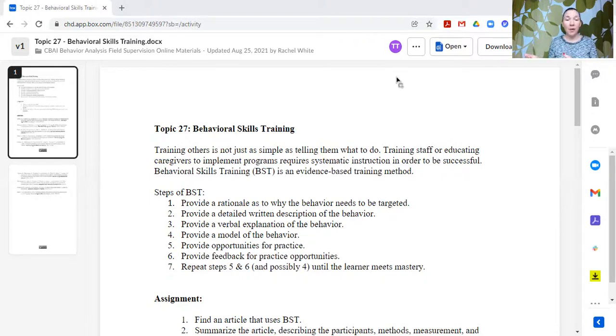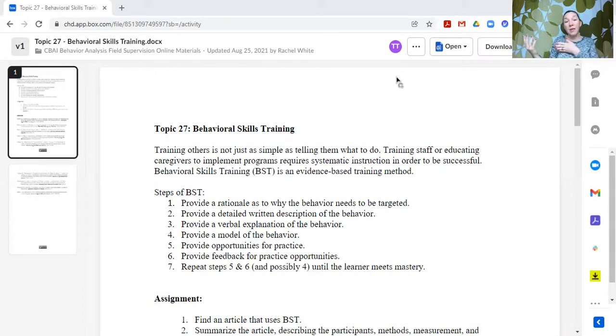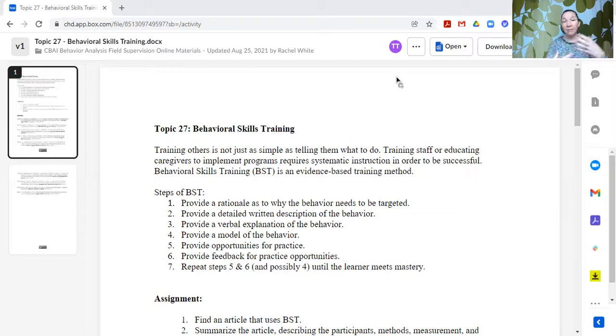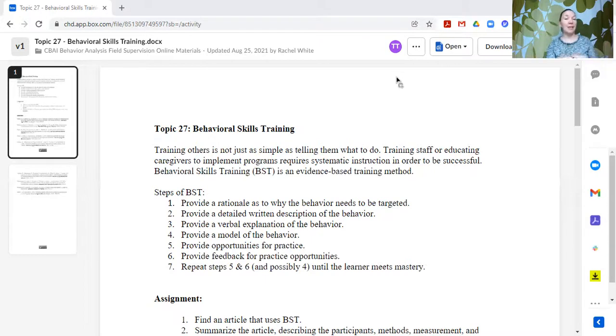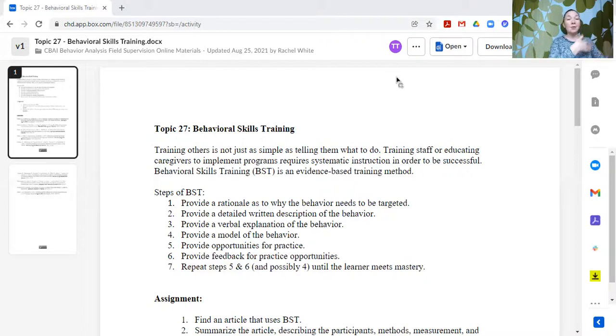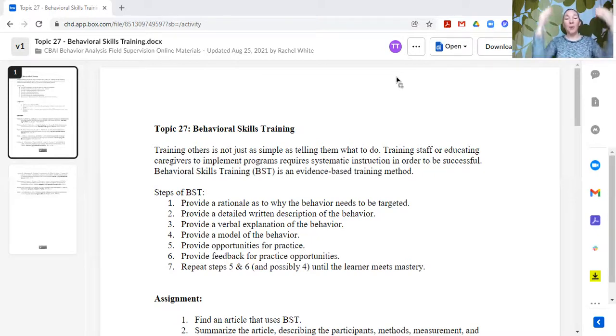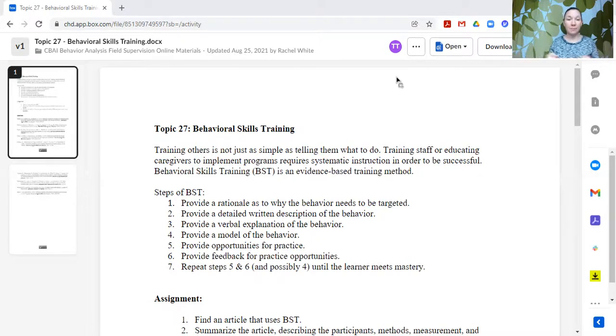Then step four is provide a model of the behavior. This could be done through a video model where you find a video example or you create a video example. It could be something that you're doing live in person with that individual while you are teaching the new skill. Here, let me show you. It's just like this. You could be doing that with the learner who you're serving, or you could be doing it in a role play situation with the person that you're trying to teach. So a model here, we're working through these steps. Our supervision curriculum is designed to model behavioral skills training.